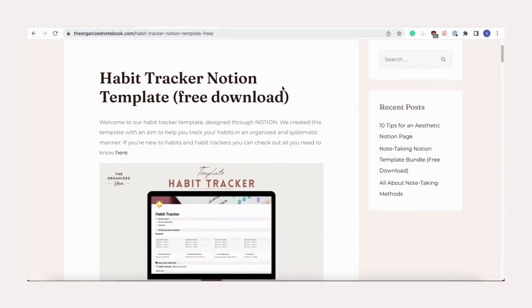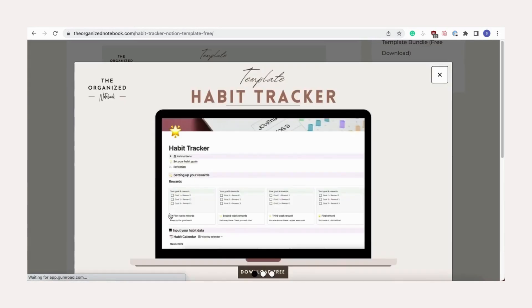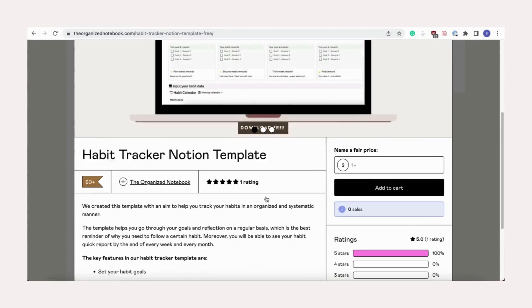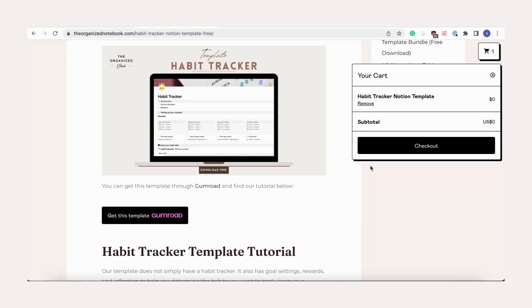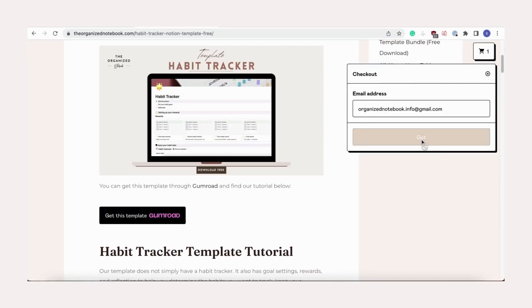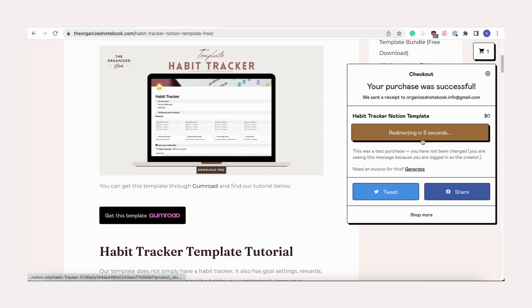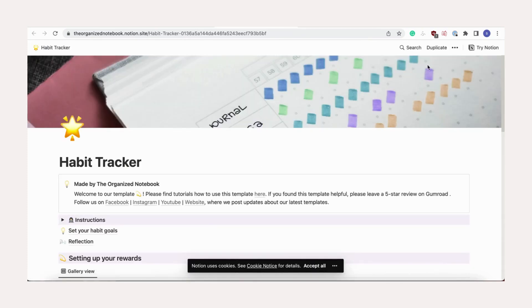Once you're at our website, click the Gumroad button and fill in the information. Once it's filled in, you'll get redirected to the template. Click the duplicate button.